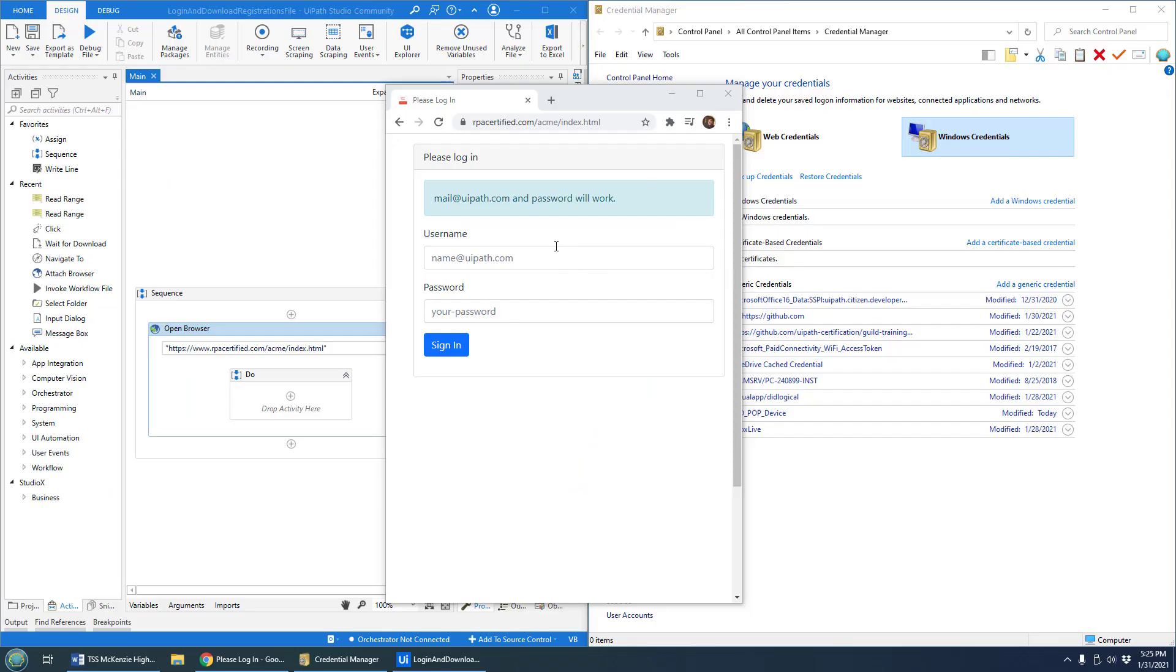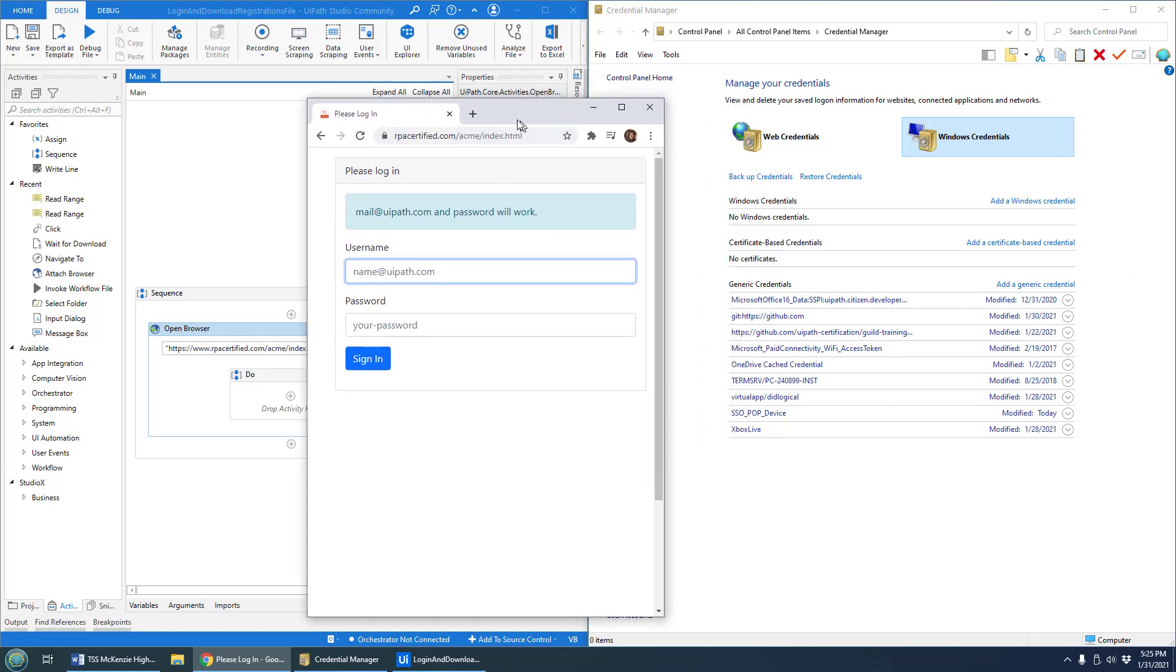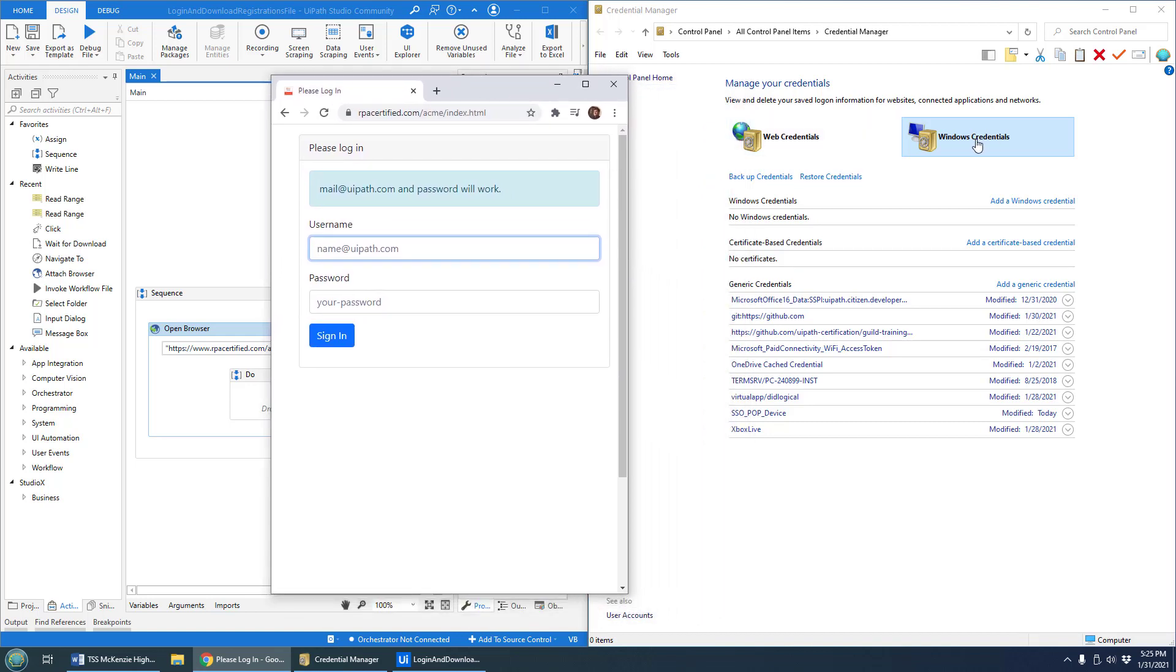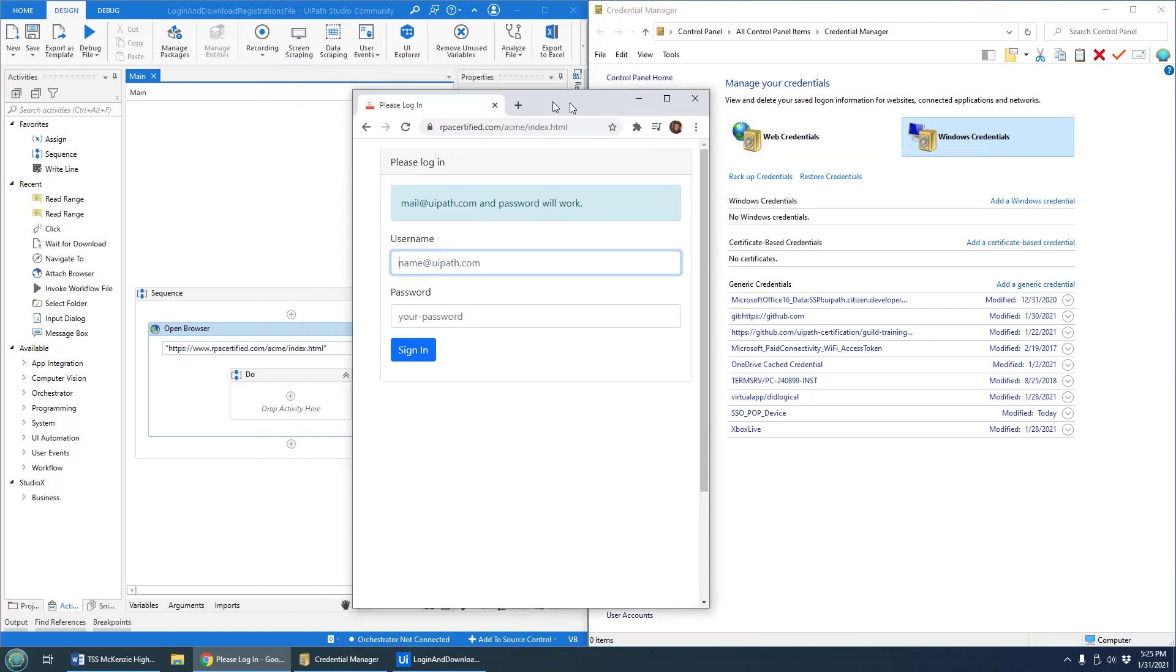Here's how to log into a website using UiPath Studio's get username password X activity and also access the Windows credentials vault.